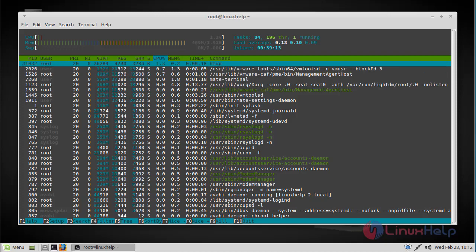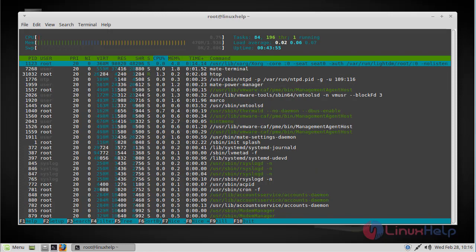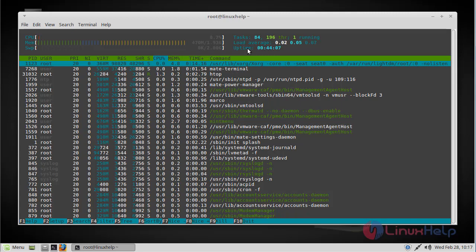So let's cover the basics of Htop. Now I am going to explain the interface of Htop, and here you can see the uptime of your computer. As you can see, my computer is running for 44 minutes and 5 seconds.